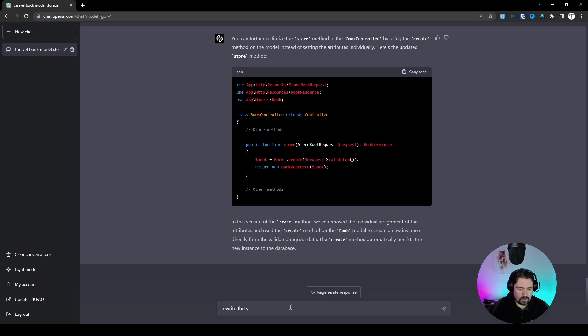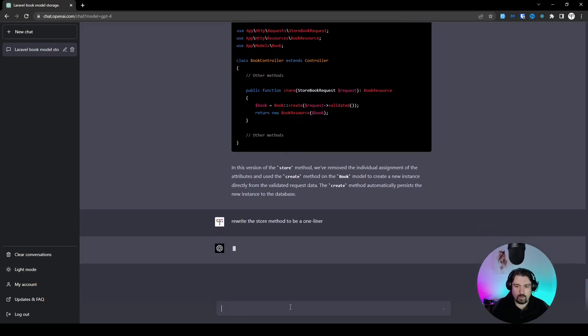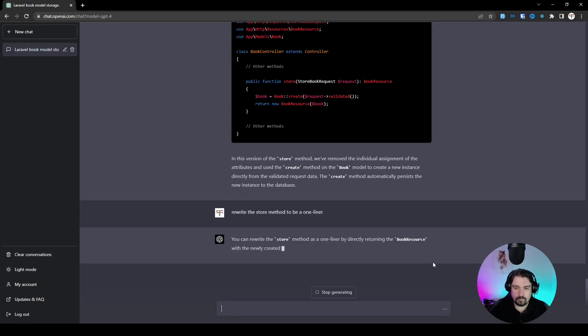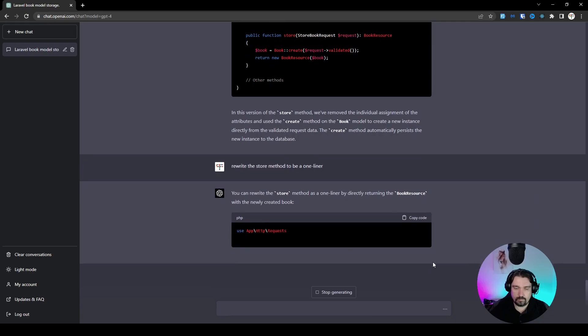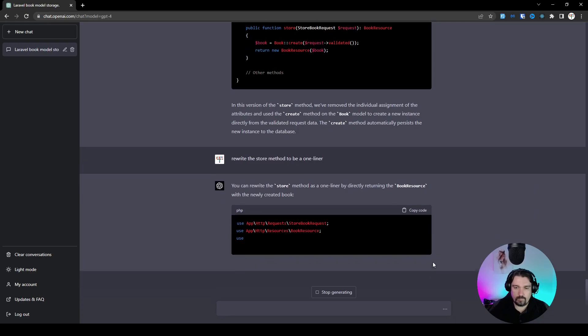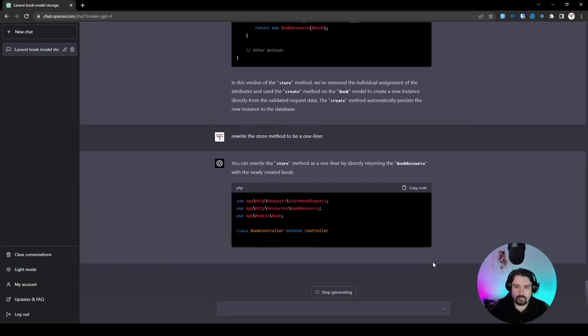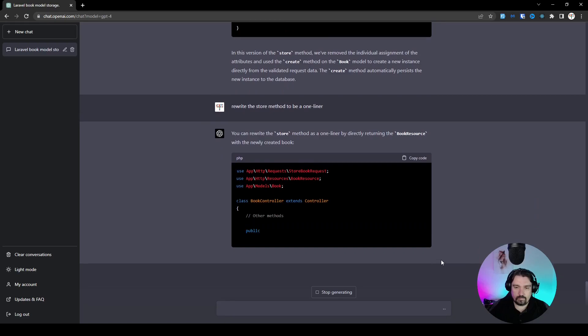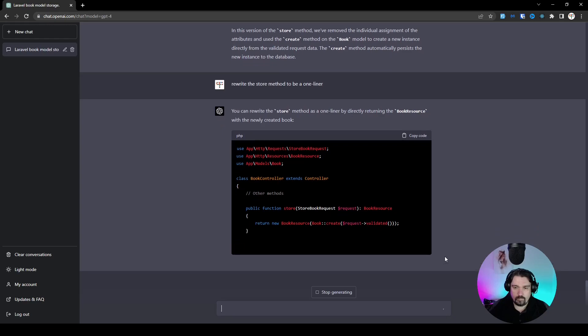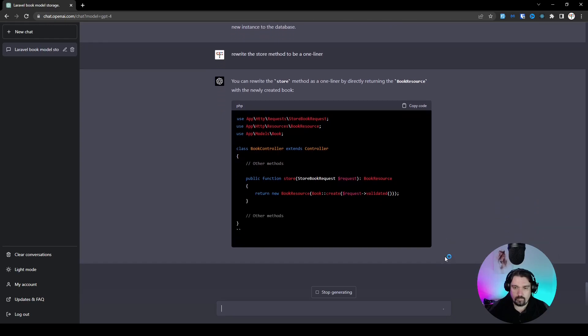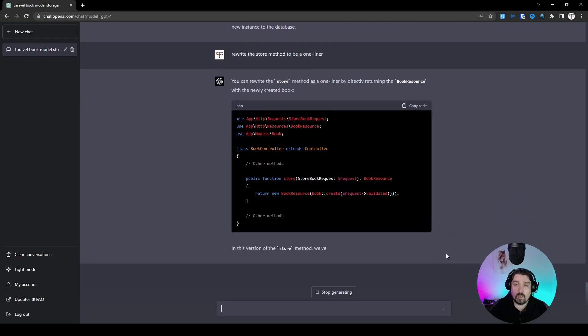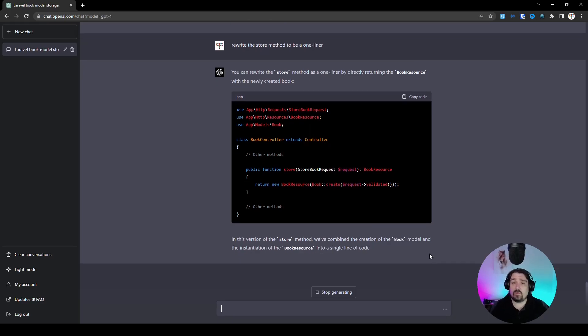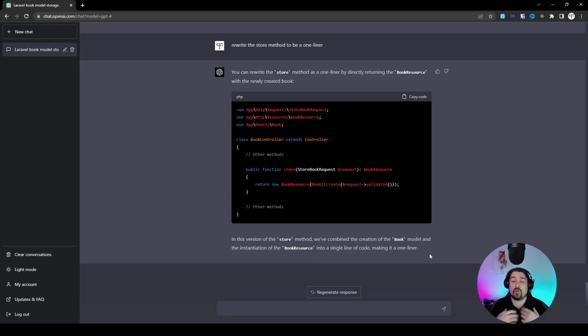Rewrite the store method to be a one-liner. Let's see what happens. Okay, so now as you can see, it created exactly what we wanted, but there's a lot of input that we needed to provide in order for it to create that one line of code.